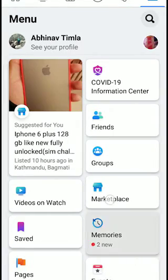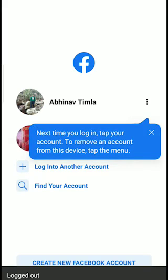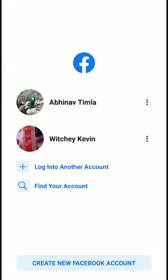As you can see, let me show you — click on the three dots, scroll down, and log out. Now I have two accounts right here. If you want to add more, you can do the same process again.